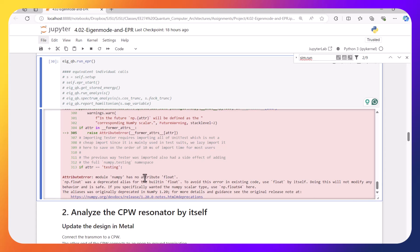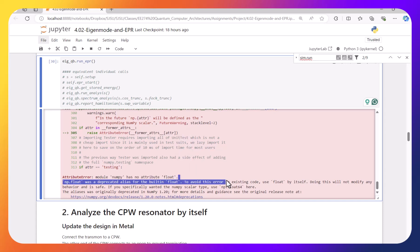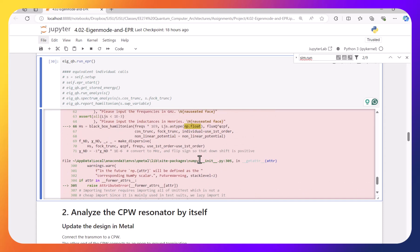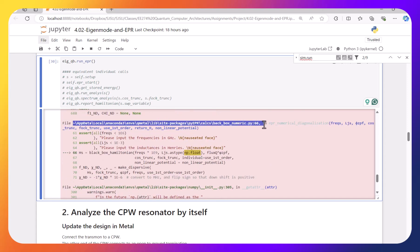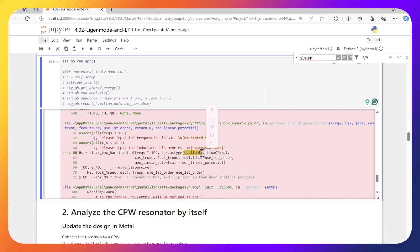It says that the module numpy has no attribute float. And actually it also tells you where it has this problem, and that is just because of the code that they try to use np.float.